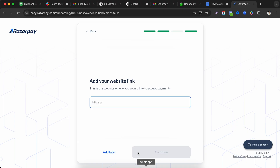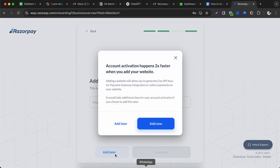You'll be prompted to add your website link. You can click 'Add Later' if you don't have one yet, though note that account activation happens two weeks faster when you add a website. Ideally you should have a website on your own domain.